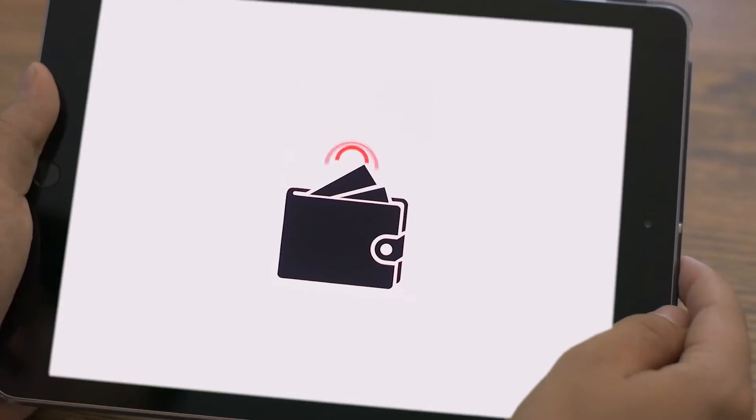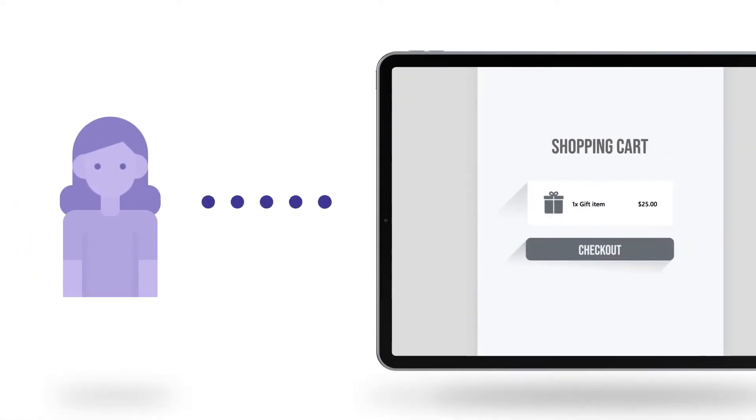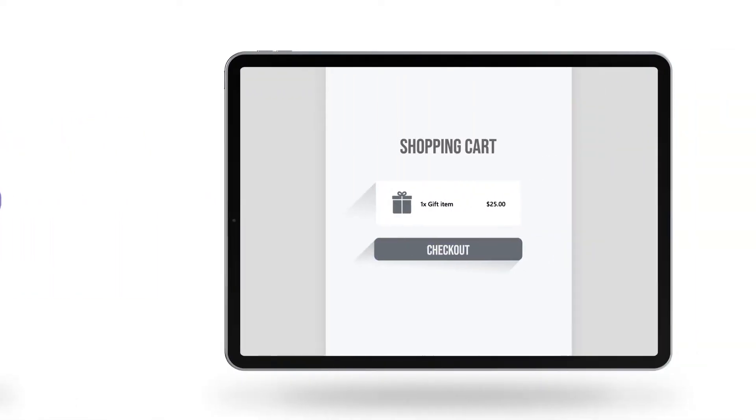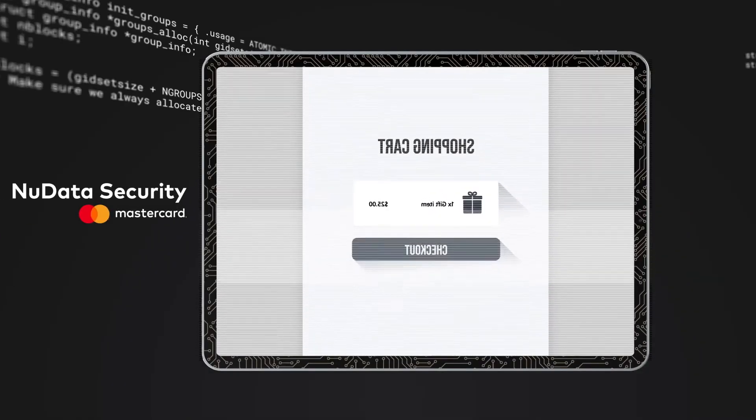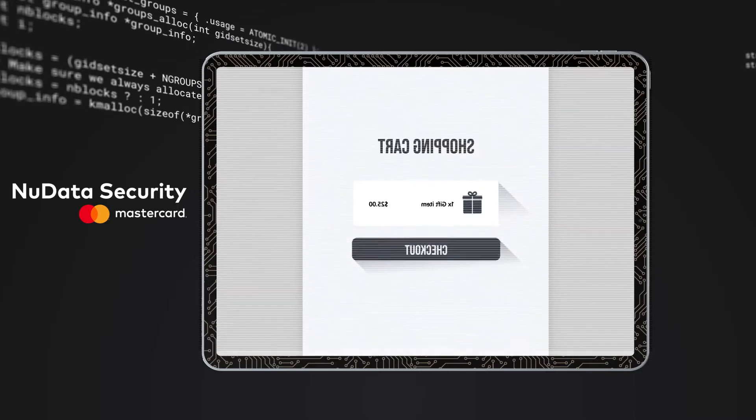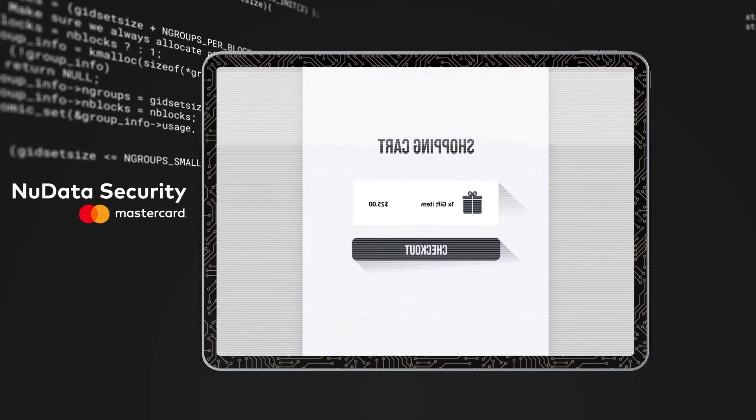Let's take a closer look. When a person begins a transaction, New Data's device intelligence calculates a real-time score to assess the potential fraud risk of the device.